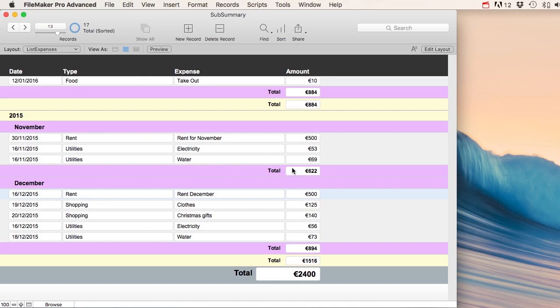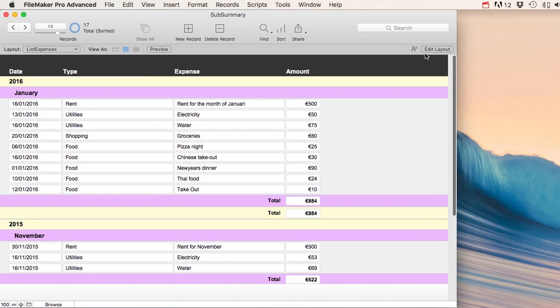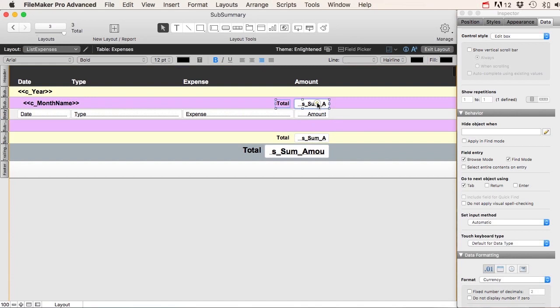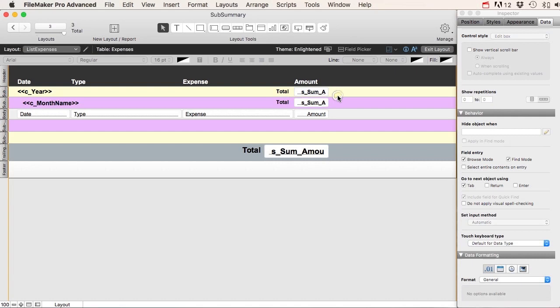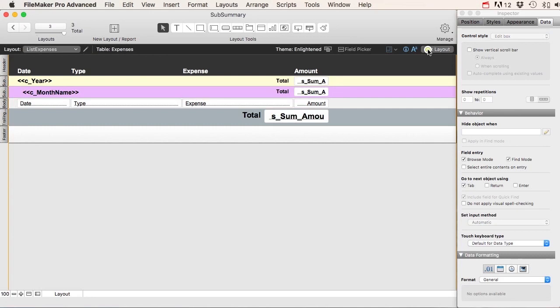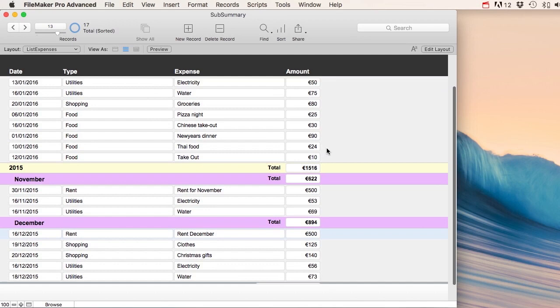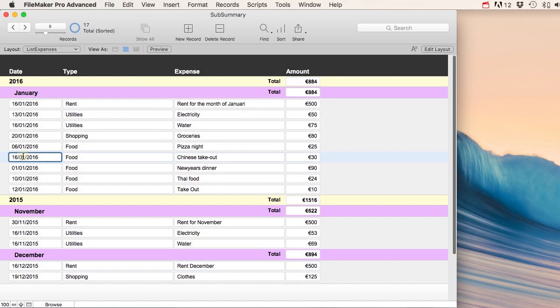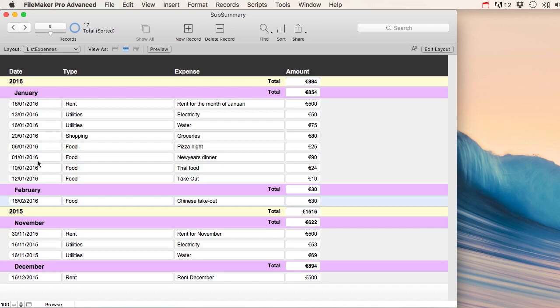Let's put the total for the purple (month) part inside that part, and the total for the yellow (year) part inside that one. Then we can delete the two trailing sub-summary parts. Exiting the layout — this could work as well; it just depends on what you prefer. If we change a record's date to a different month, we can see it shows up in that different month. One thing to notice: January and February appear, but also November and December — the sort isn't happening correctly for months.